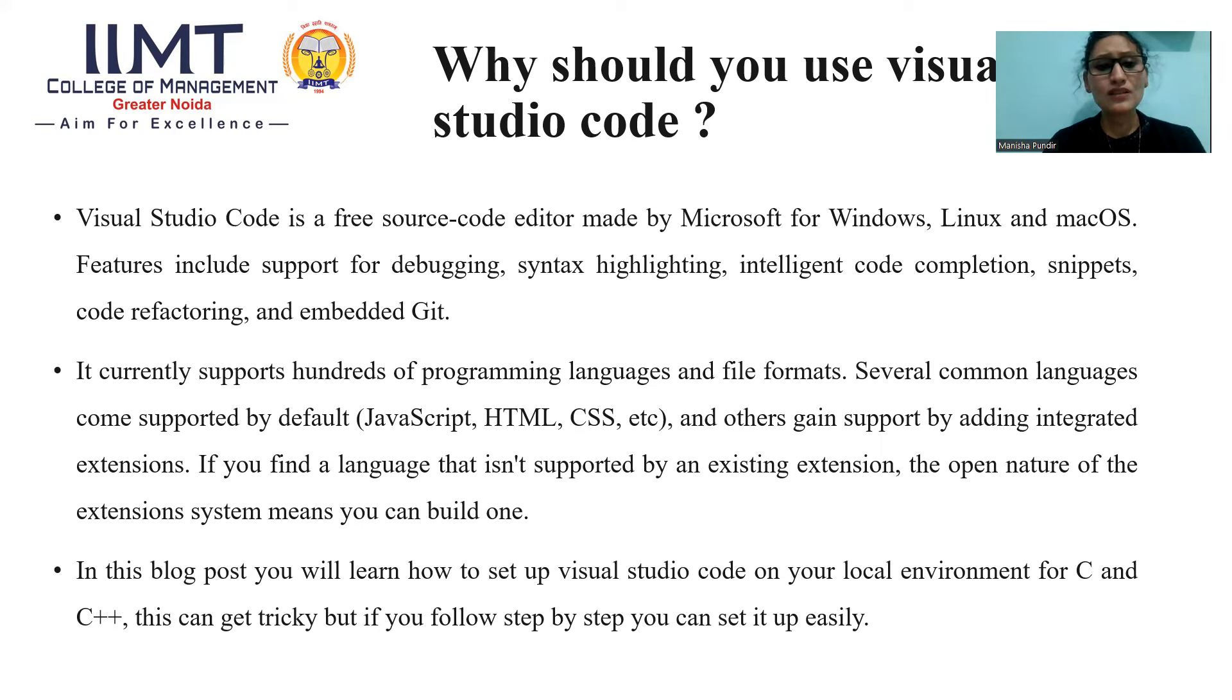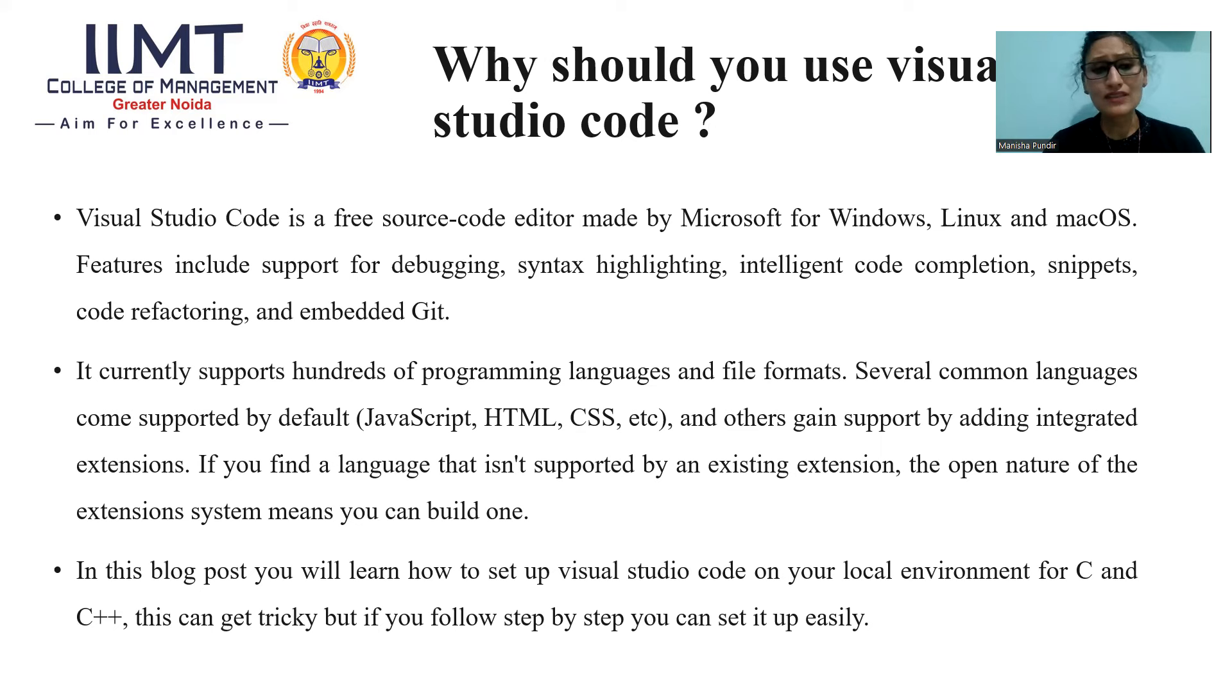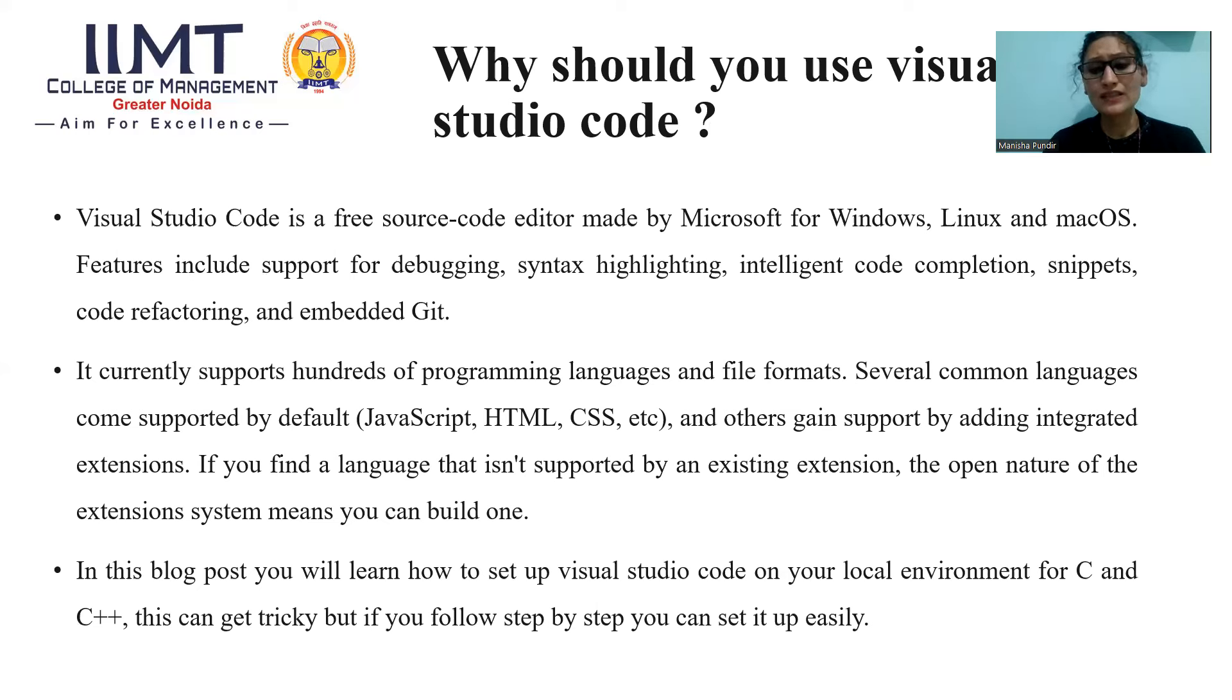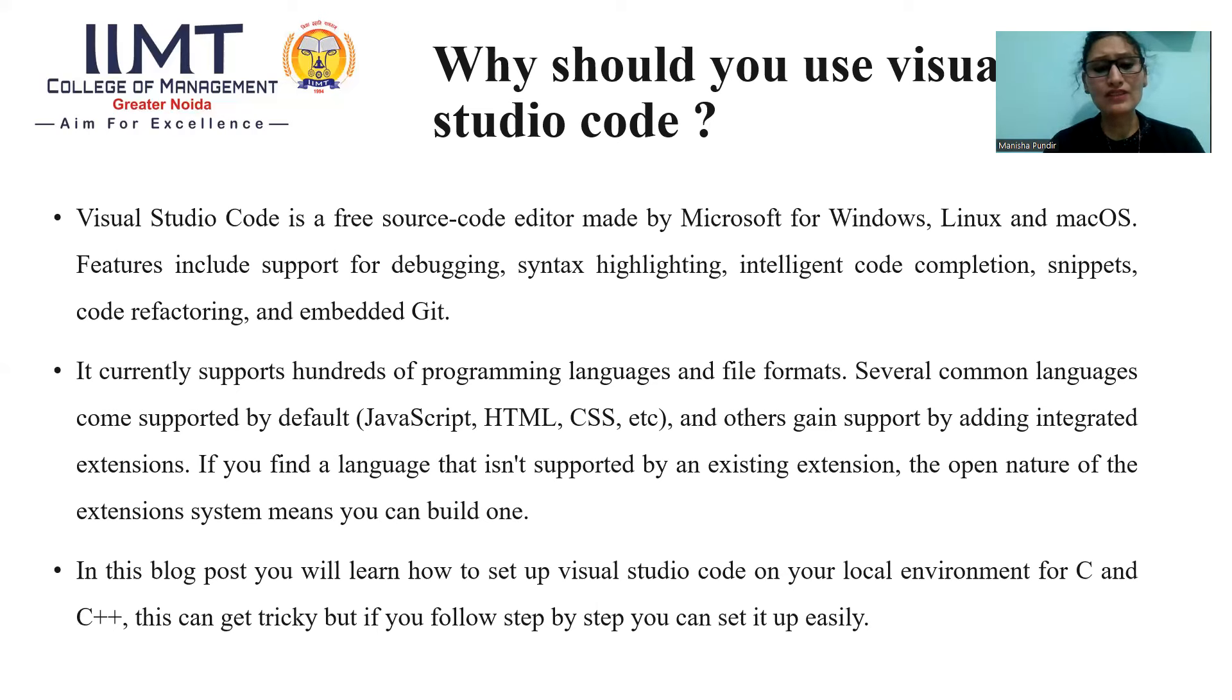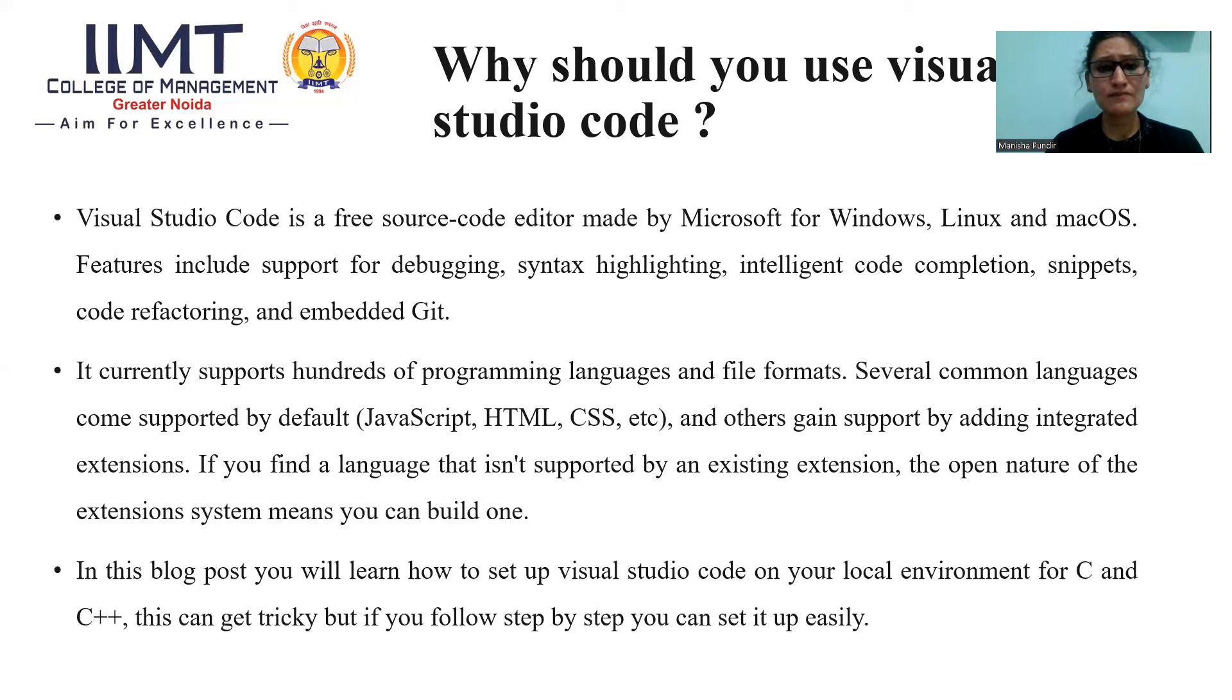It currently supports hundreds of programming languages and file formats. Several common languages come supported by default: JavaScript, HTML, CSS, etc. And others gain support by adding integrated extensions. If you find a language that isn't supported by an existing extension, the open nature of the extension system means you can build one.